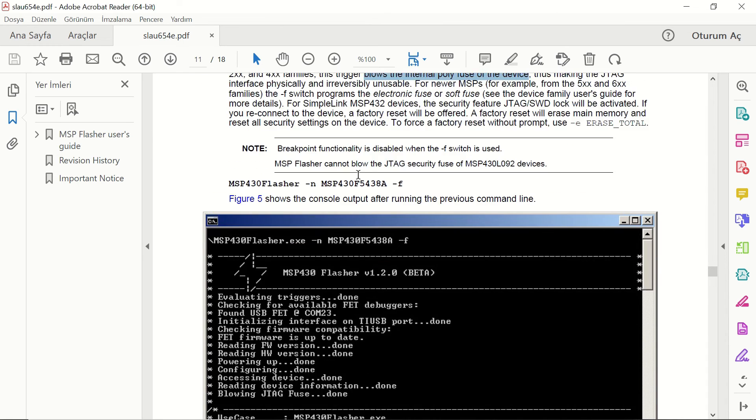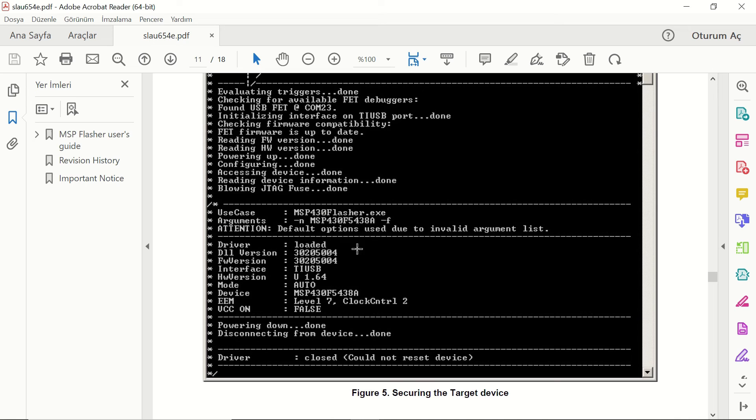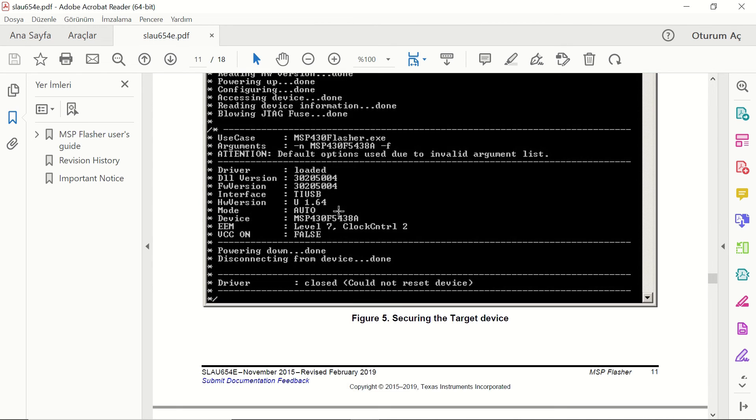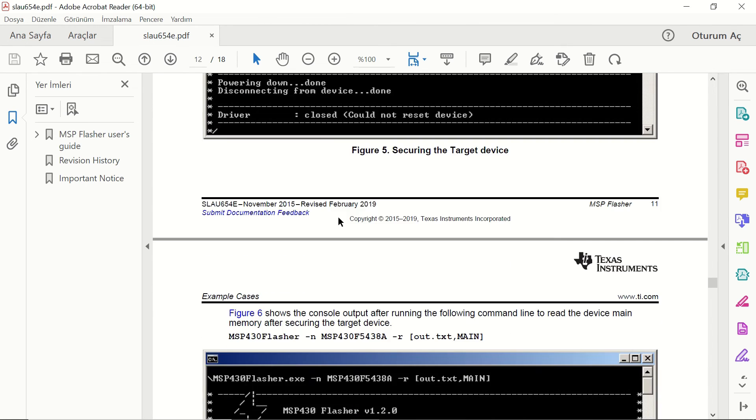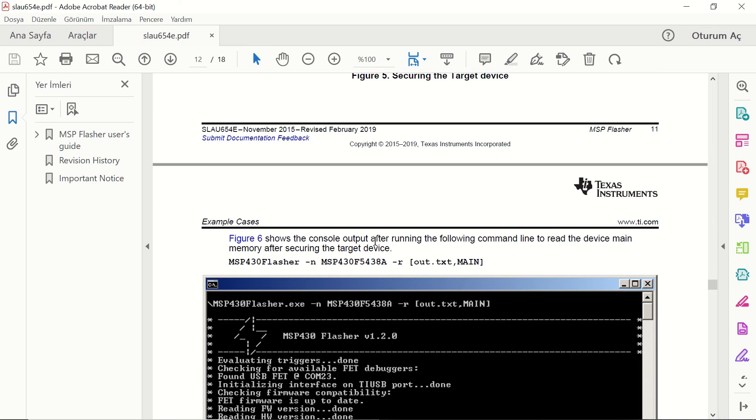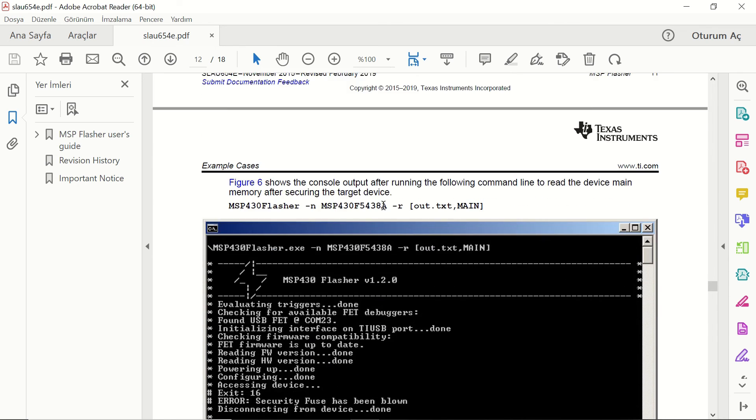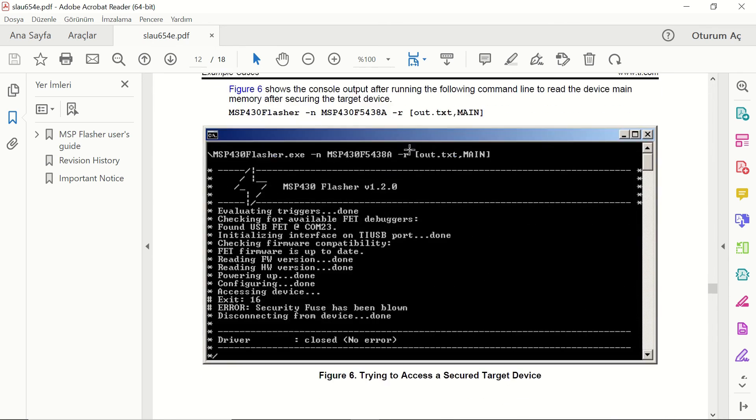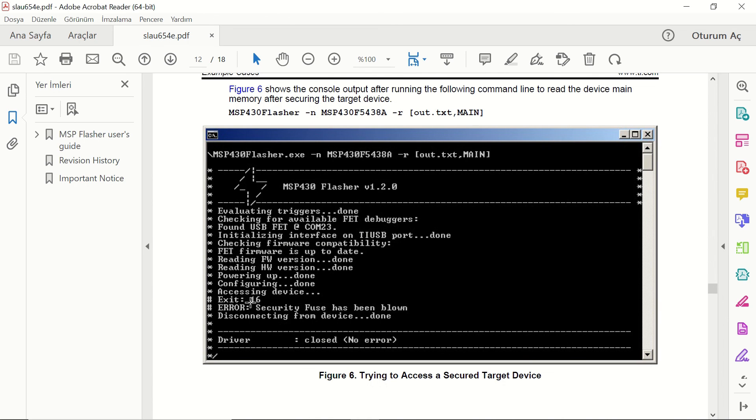This is the output where you can see that the device is being accessed. However, it gets an error because it says the security fuse has been blown. So, there will be no access to your code.